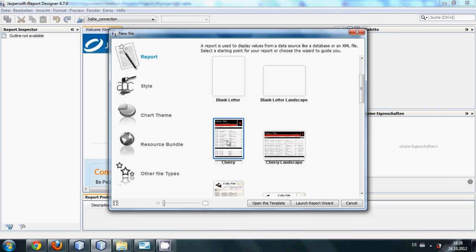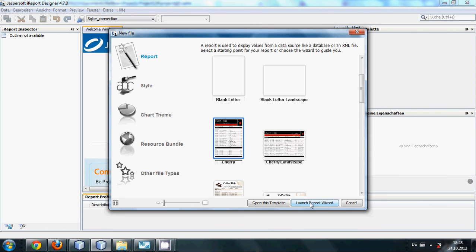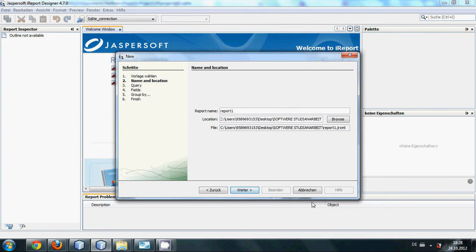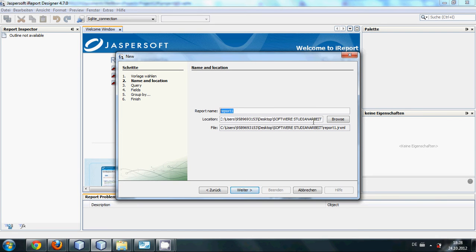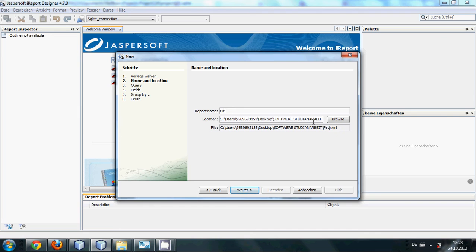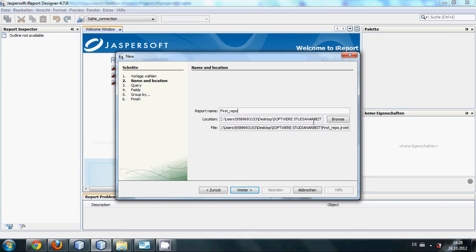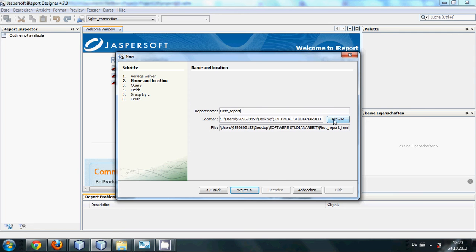And I will click launch report wizard. Here it will ask me to give a name, so I will write 'first report' and I have to give some path.